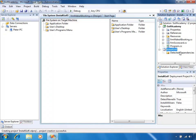Our deployment project or setup project is made up of a number of different editors and they define what happens on the target computer whenever the setup is actually run. The first thing we initially see here is our File System Editor. This allows us to define exactly what happens on the target file system on the computer that the setup project is run on. We've got a number of different locations we can modify — things like the application folder, which will usually be C:\Program Files, then the manufacturer name and the product name folder. We've got the desktop and the user's programs menu. The application folder will contain all the files needed for the application — its assembly, its .exe file, and any other files needed. We'll create shortcuts and add those to the desktop and the user's programs menu as well.